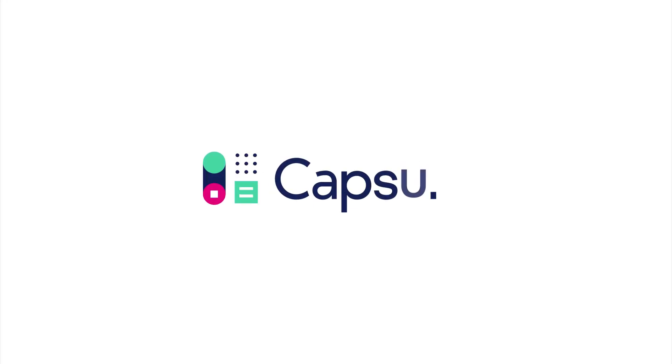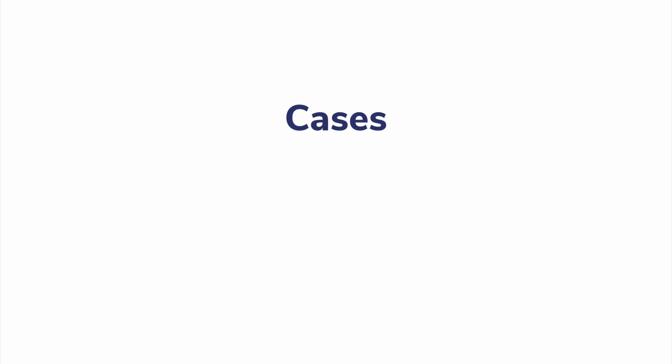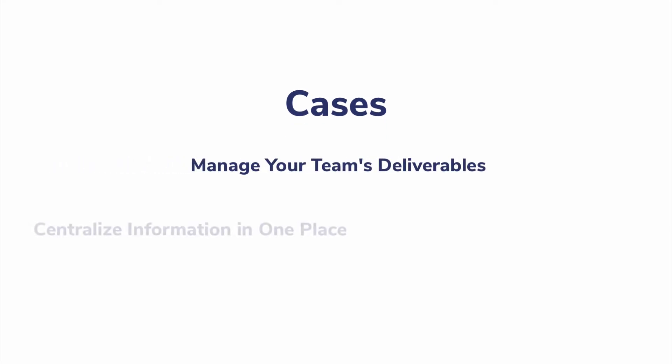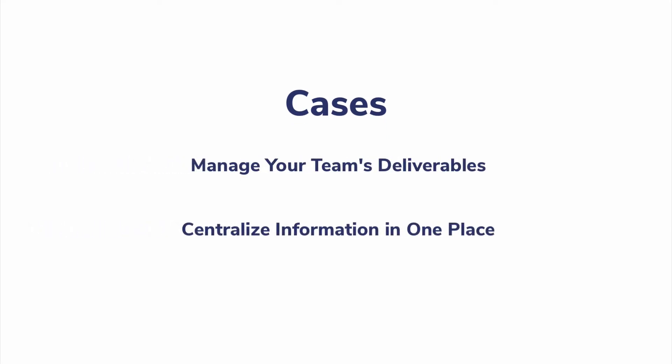In this video we'll show you how to use cases with Capsule. With Cases you can manage your team's deliverables and centralize information in one place.